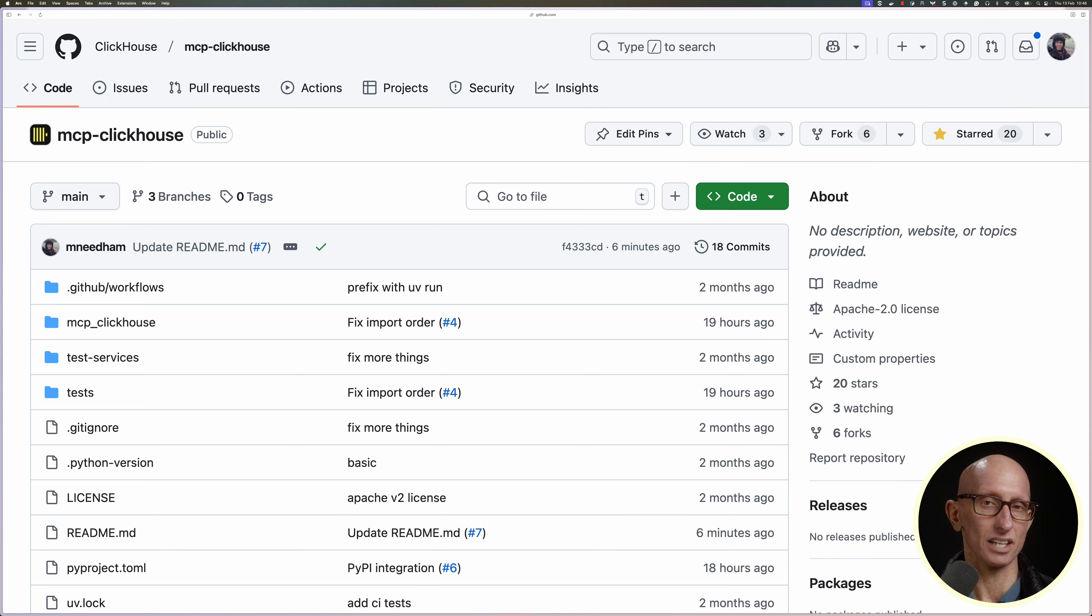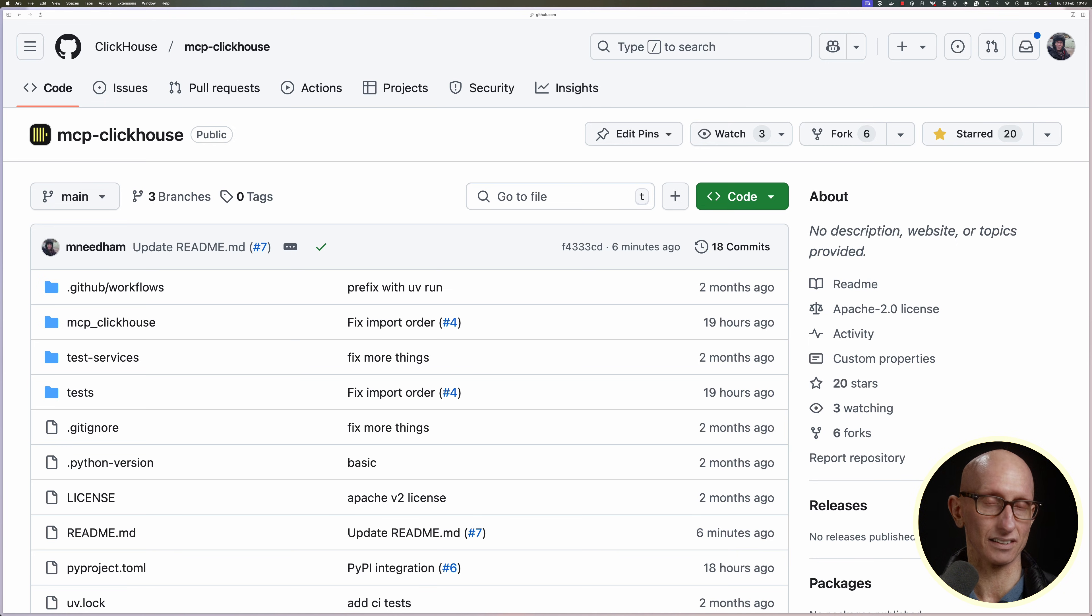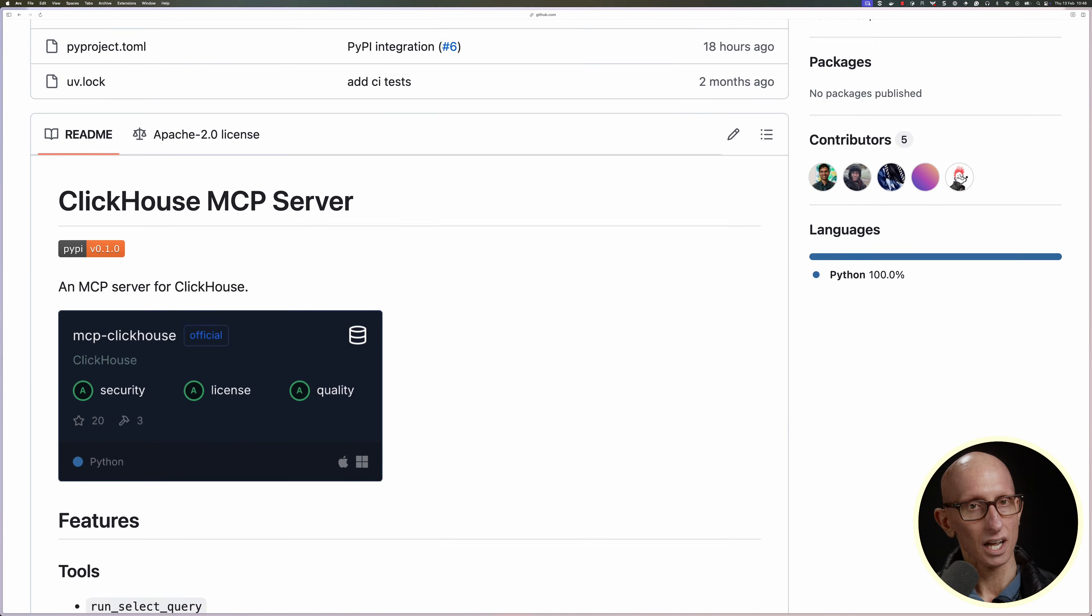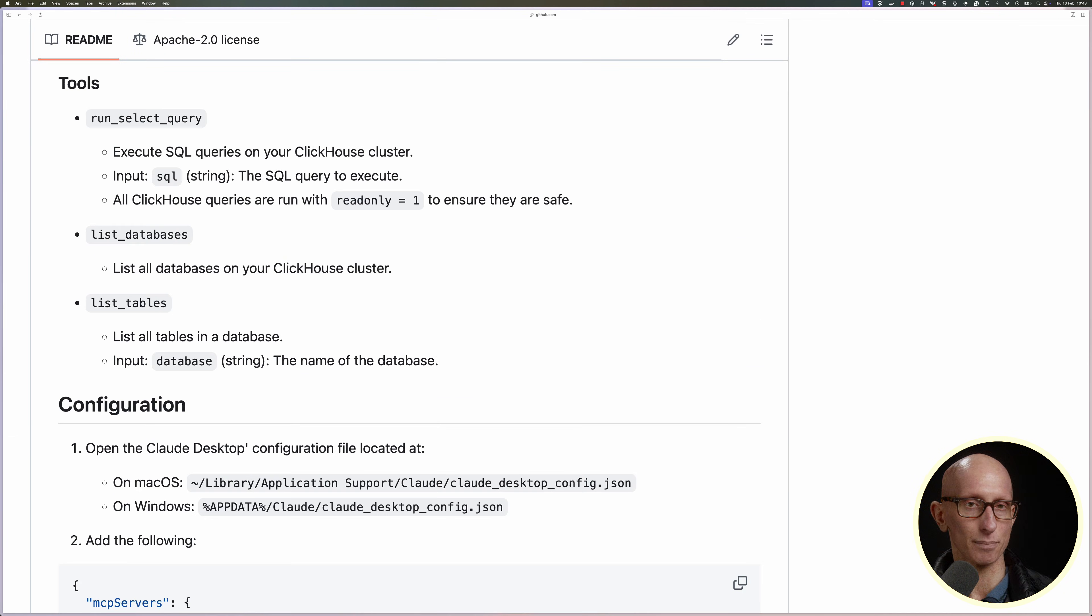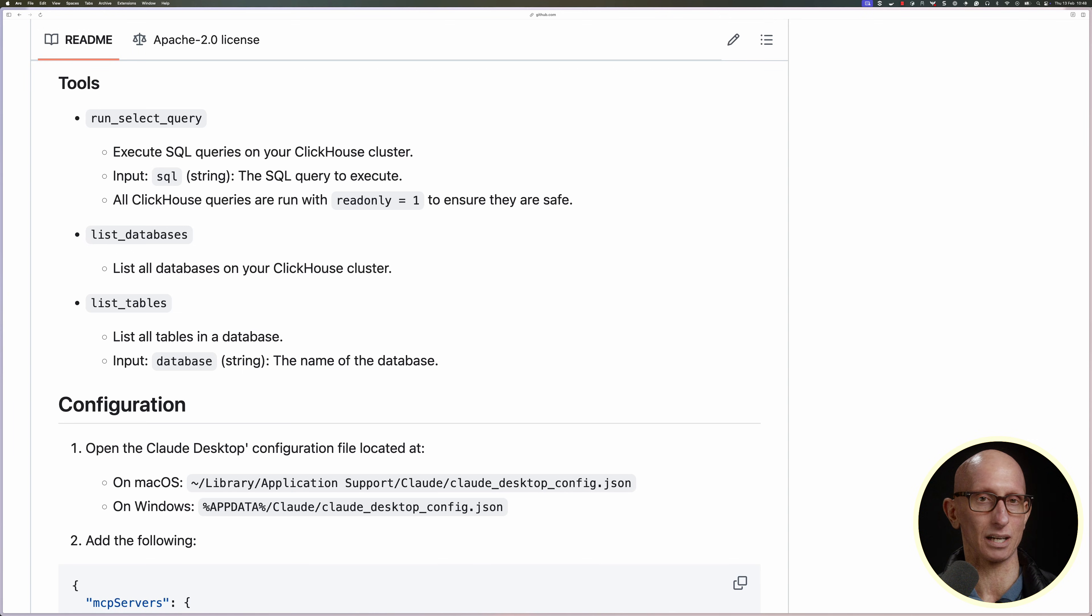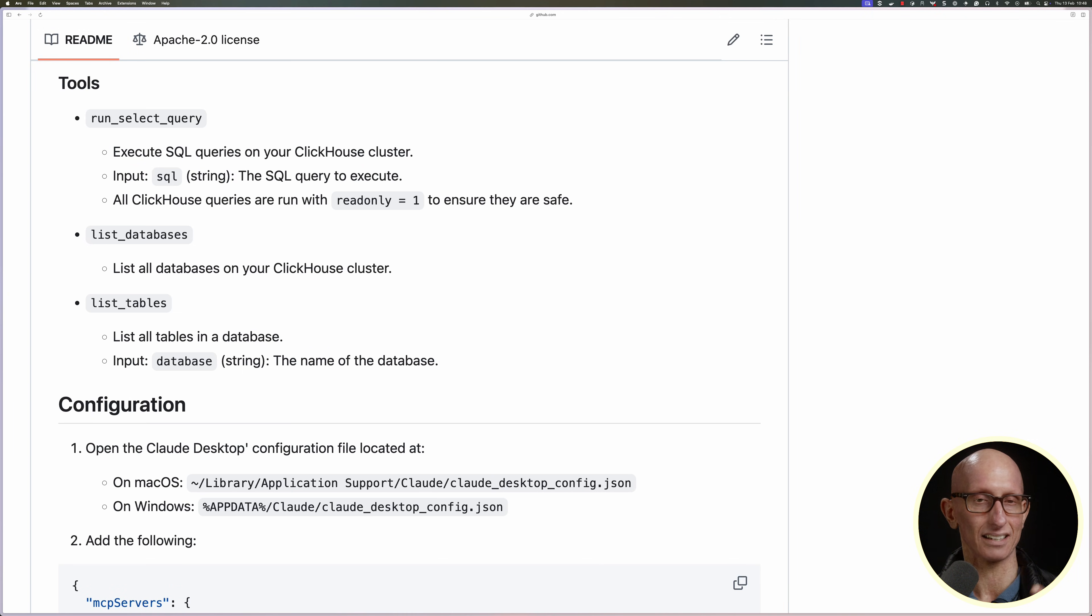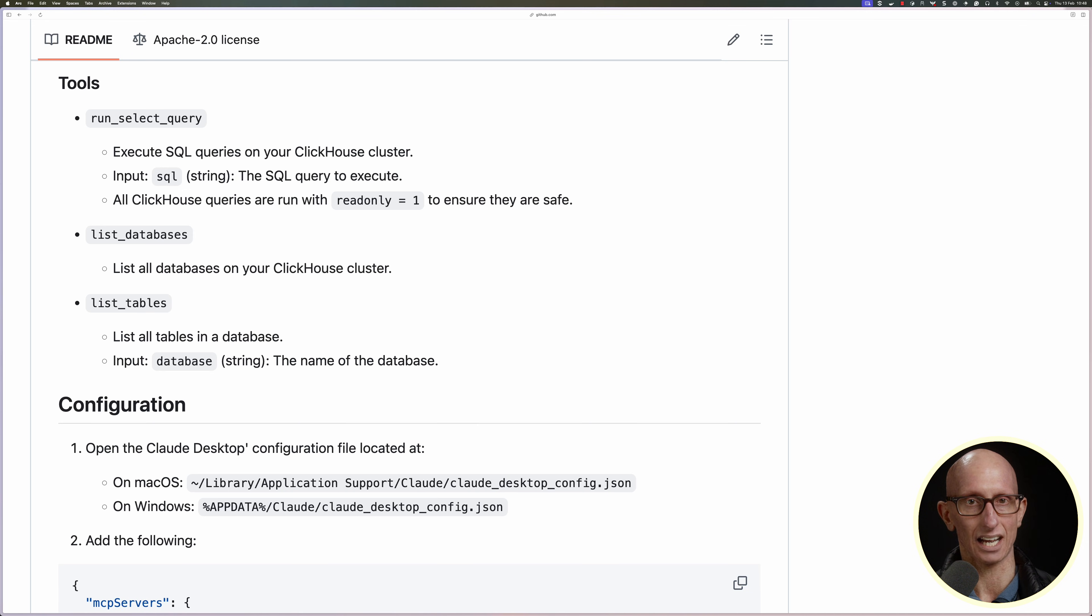Now, let's go to the ClickHouse MCP server page on GitHub. I'll put the link in the description below. If we come down a little bit, you can see the tools that it makes available. So we've got Run Select Query, List Databases, and List Table. So those are the actions that you can take against a ClickHouse database.